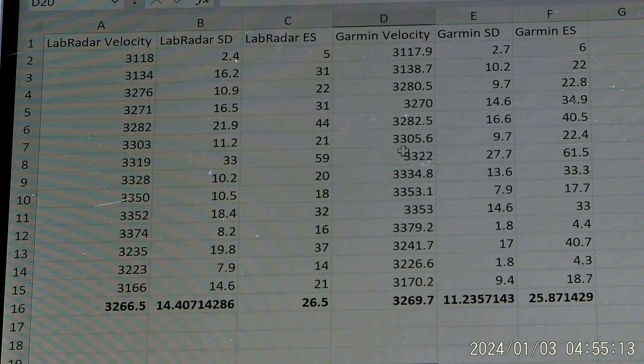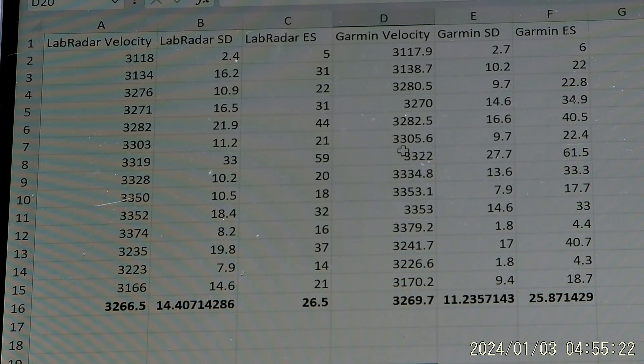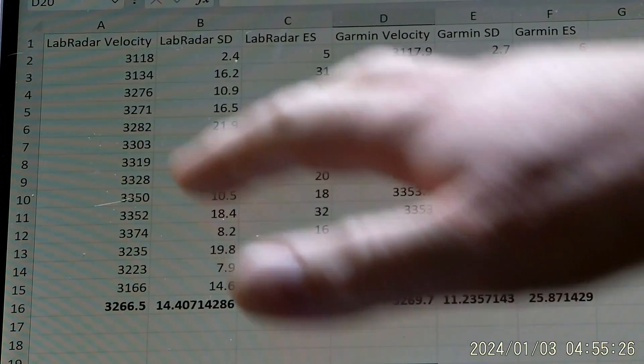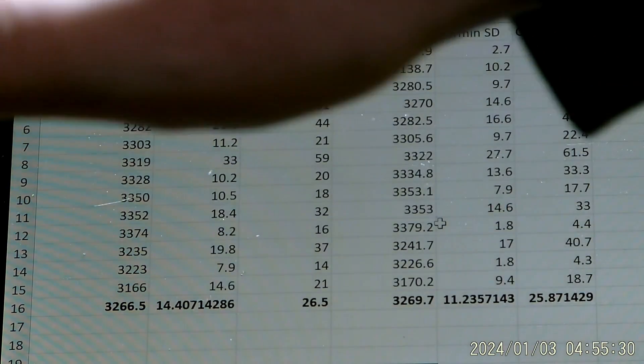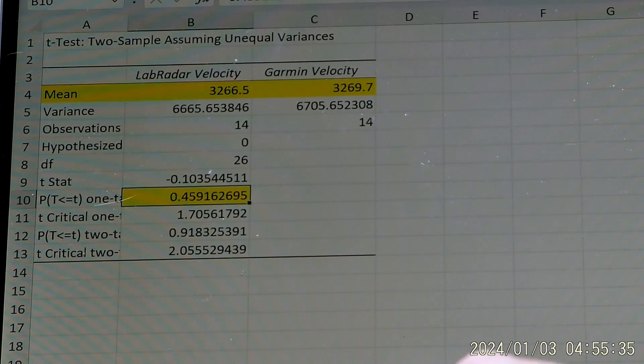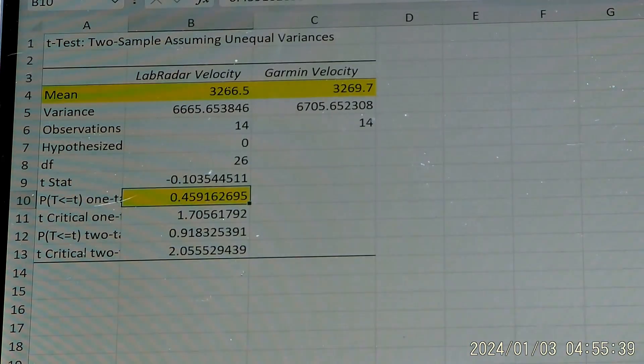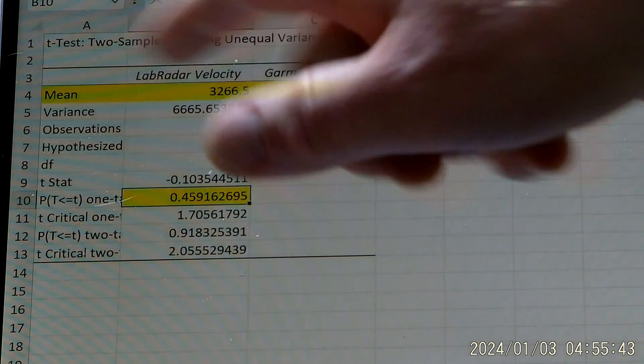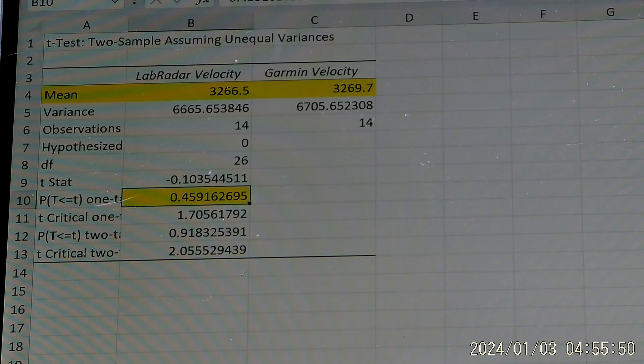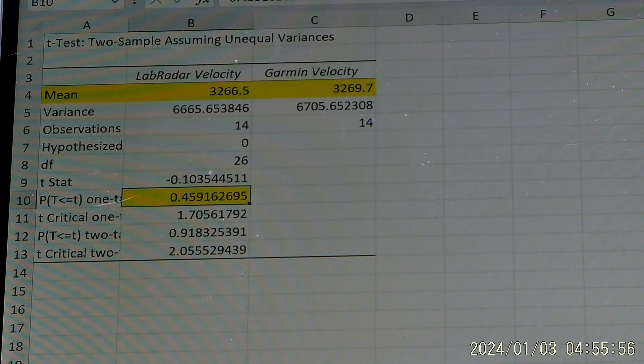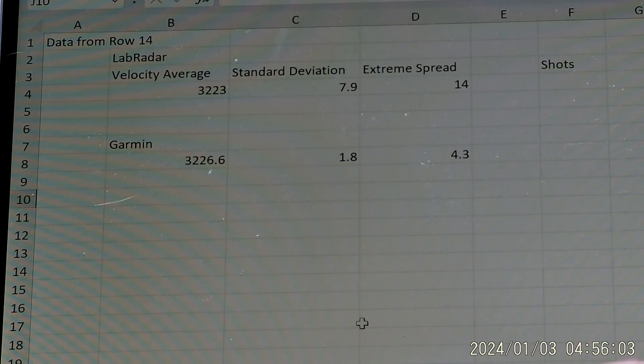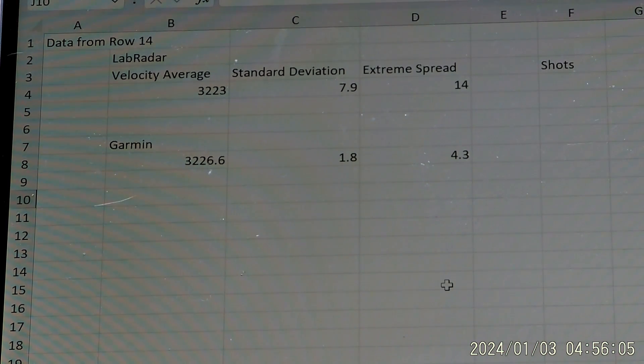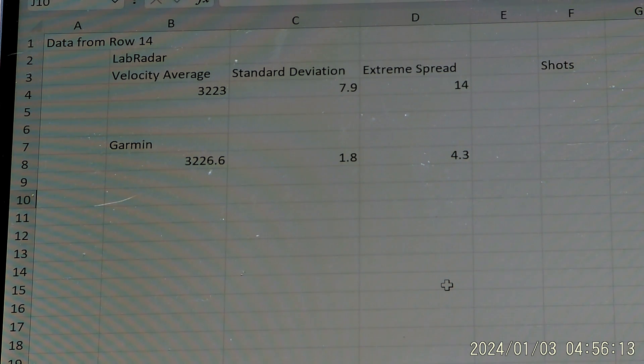So anyway, perplexing to say the least, but I went ahead and did a little bit of digging on the calculations here. And I actually found that I did a statistical test on the actual velocity. The LabRadar velocities for all the shots on average were 3266.5. The Garmin velocity for all the shots was 3269.7. So 3.2 feet per second difference. So not a huge difference at all. Statistically speaking, wasn't statistically significant. So no big deal. But when I looked at the standard deviation calculation, there is a difference in the way the standard deviation is calculated between the Garmin and the LabRadar.